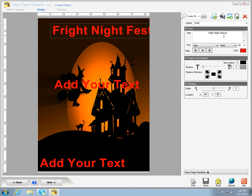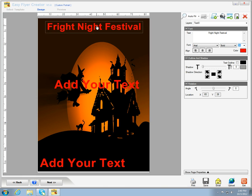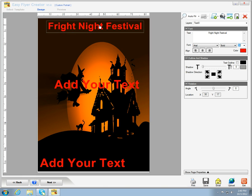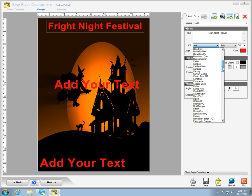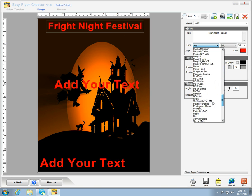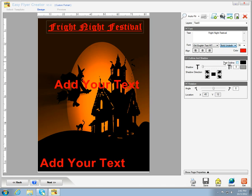Next, we're going to size it so that it will fit on the template. And we're going to change the font to Old English and keep it the color of blood red.